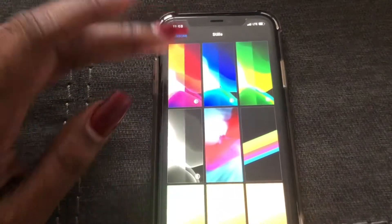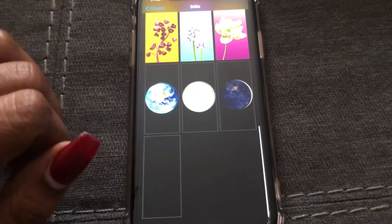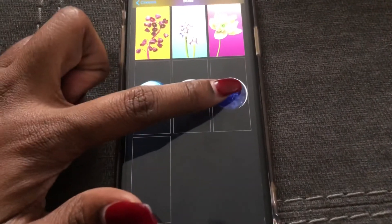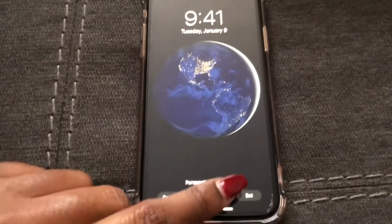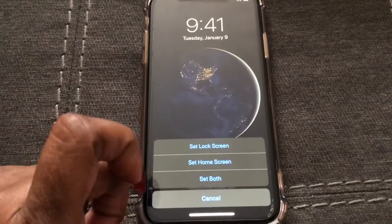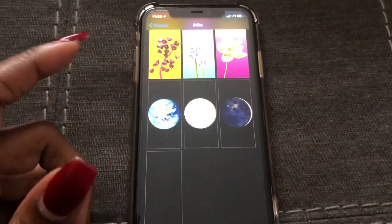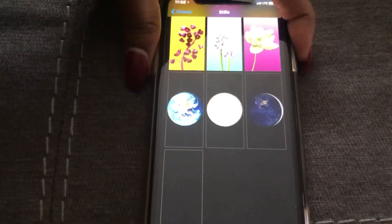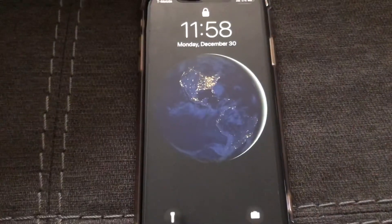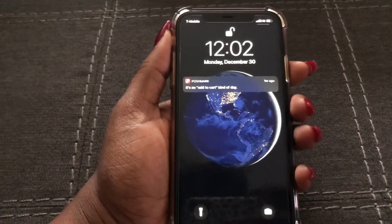You can just randomly scroll through and see which ones you like. I actually like this one for my lock screen, so I'm going to set it — Set Lock Screen. Now when I lock my phone, that's what I'm going to see. Let me demonstrate — and there you go.